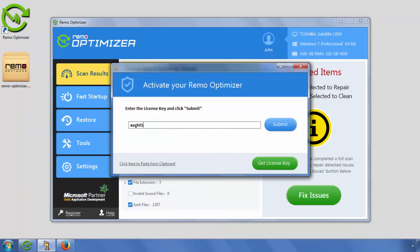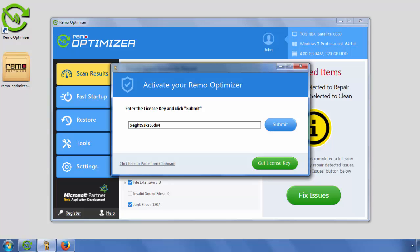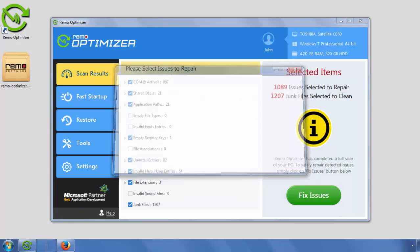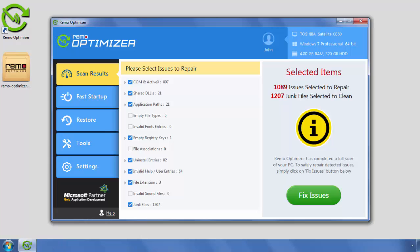After successful purchase, you will receive a license key. Copy and paste the license key here and click Submit button. Click on Fix Issues button.